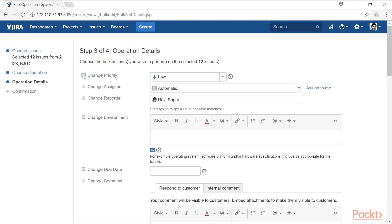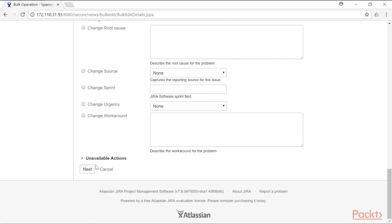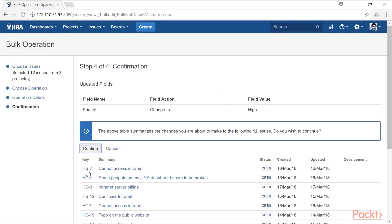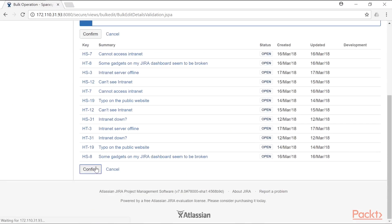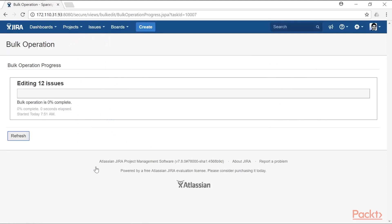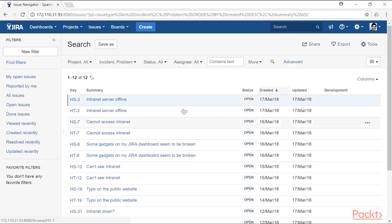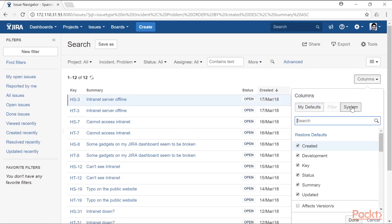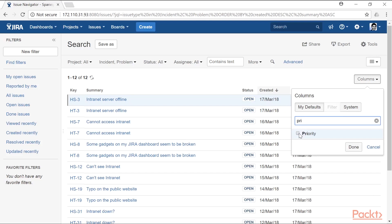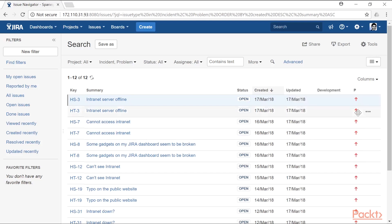Then specify what exactly you want to change. For example, if you want to change the priority of all selected issues to high, select that option, scroll down and click next, then confirm. The bulk operation will then run and change the priority of all the selected issues to high. Going back to the issue navigator and adding the priority field, you can confirm that all the changes have been applied.